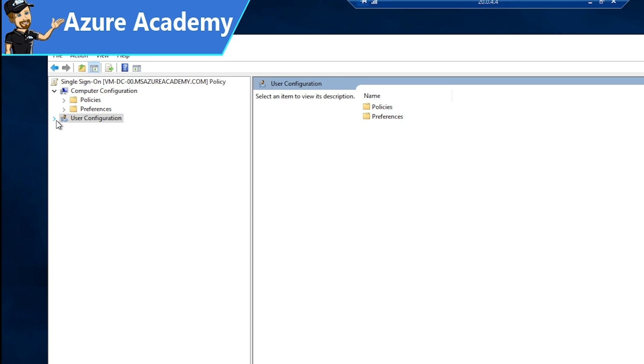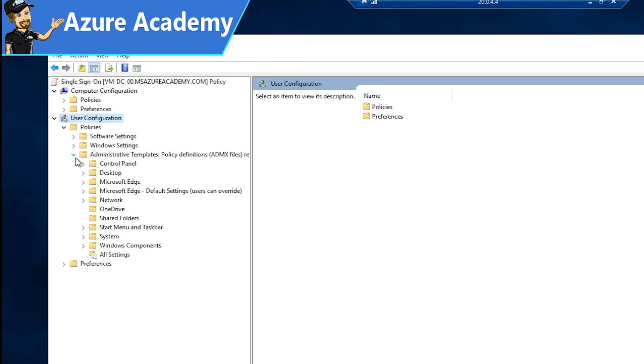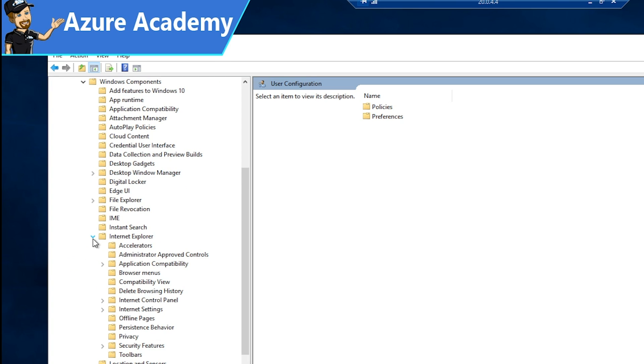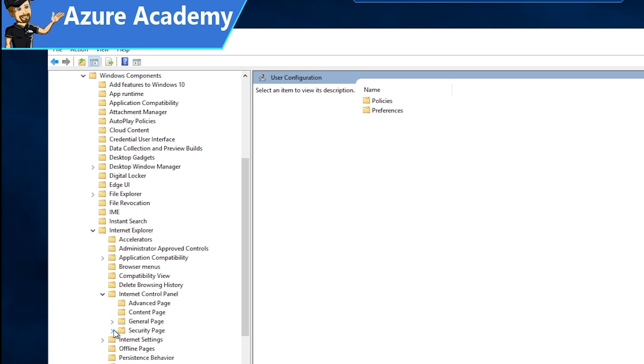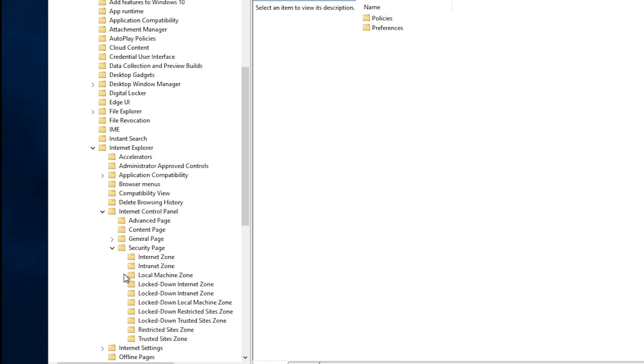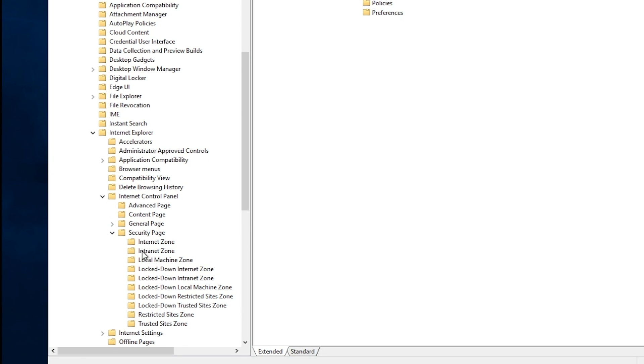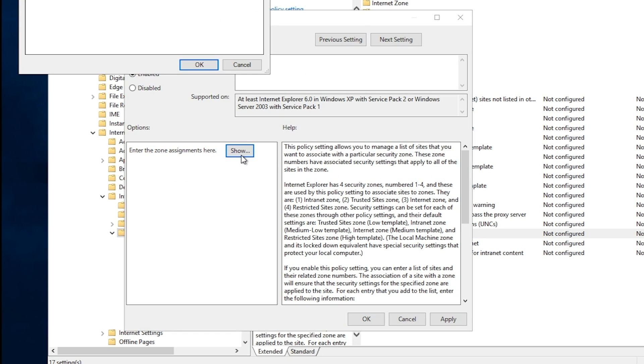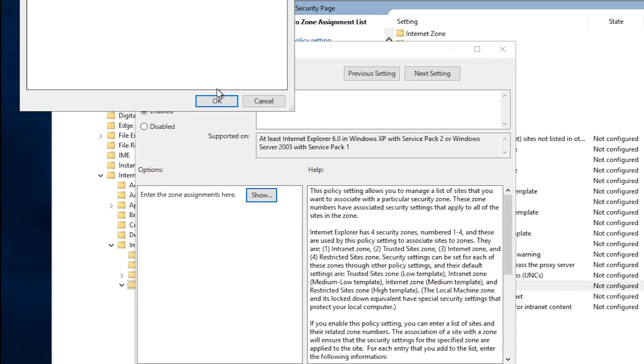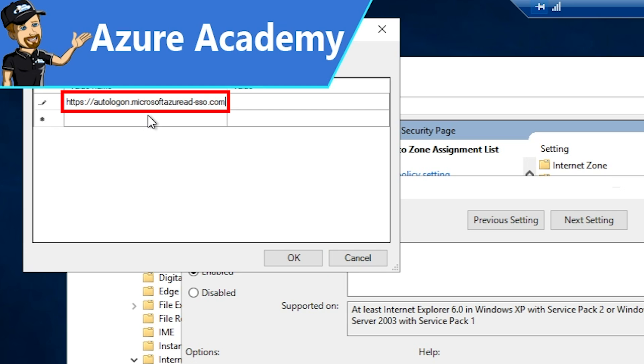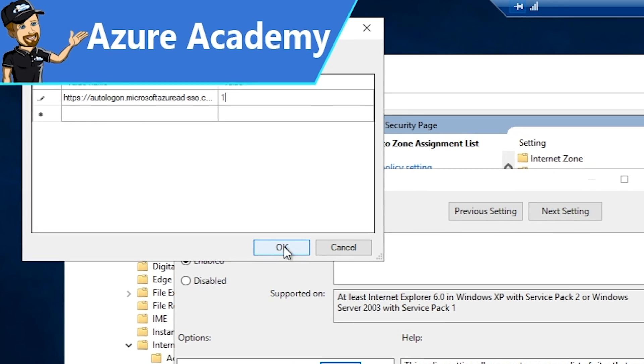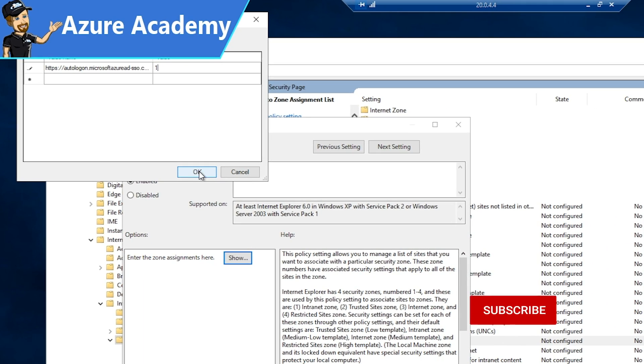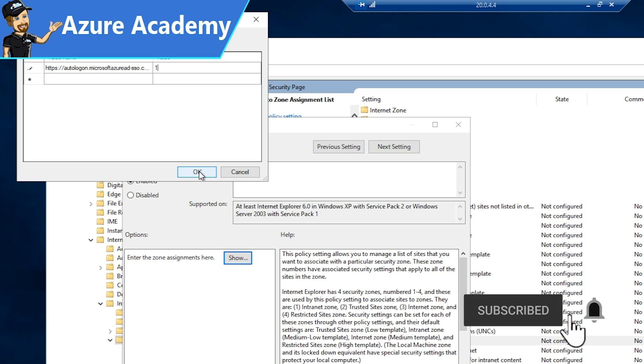We'll go to edit the policy. What we need is under the user configuration, policies, administrative templates, Windows components, Internet Explorer, Internet control panel, security pages. In there, we'll go to site to zone assignment list. Click enabled, and click the show button. The value that we're going to put in here is autologon.microsoftazuread-sso.com, with a value of 1. All of this is in the documentation. You can find the links to all the Azure docs in the description area below the video.